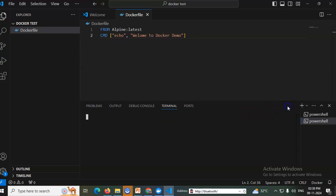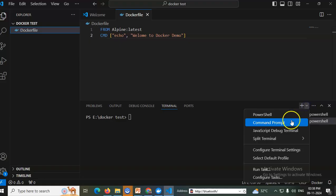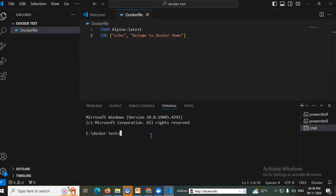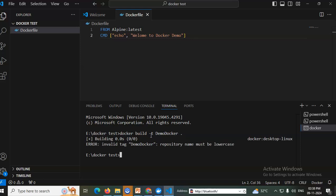Now I'll go to the View menu and open a Terminal, then switch to Command Prompt. I'll type the build command: 'docker build -t demodockerdemo .' — using hyphen-t, the project name, and dot for all files. Docker starts building. Wait a few seconds for the entire Docker image to be built.